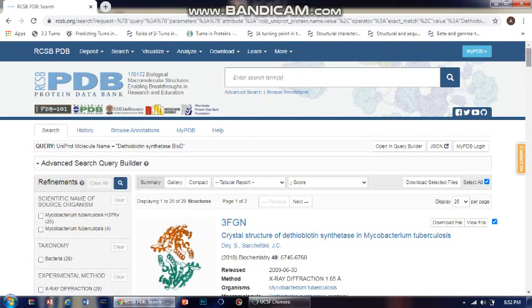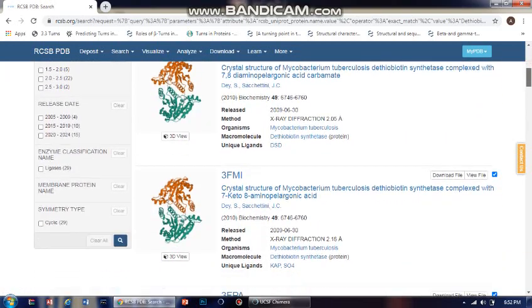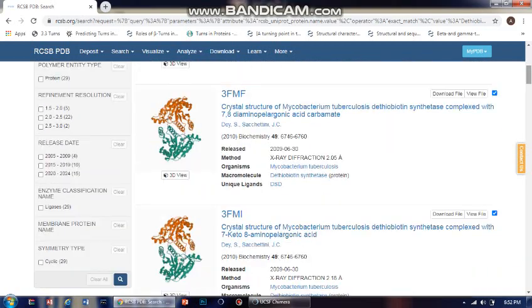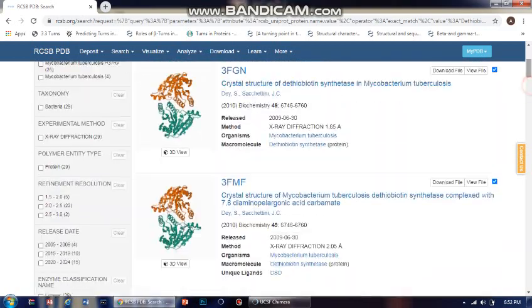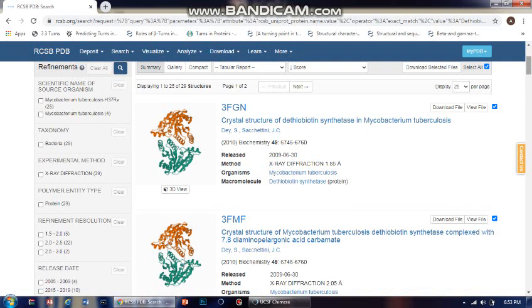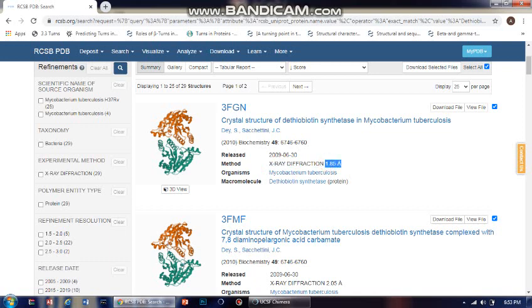On searching that name, I got these number of hits. It totally depends on you which entry you go with — it depends on your study criteria, whatever suits you. Right here I'm selecting the basic crystal structure of D-thiobiotin synthetase, determined by X-ray diffraction with a resolution of 1.85 Ångströms.